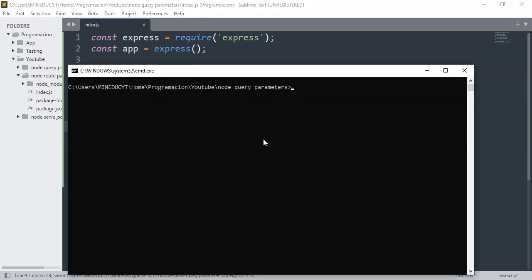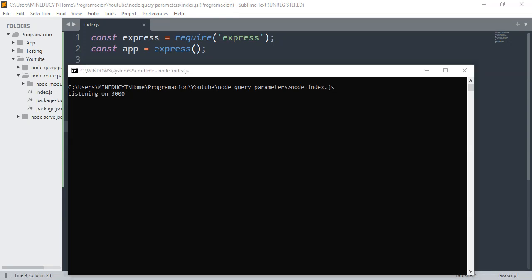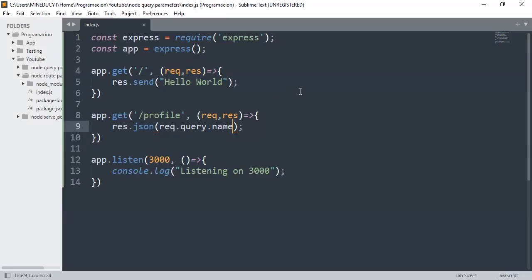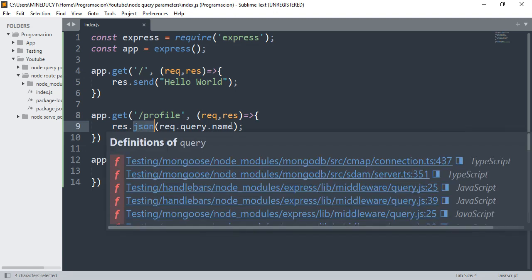As you can see, I'm using the JSON method just to represent the data, but if you want, you can use send instead. That's all.